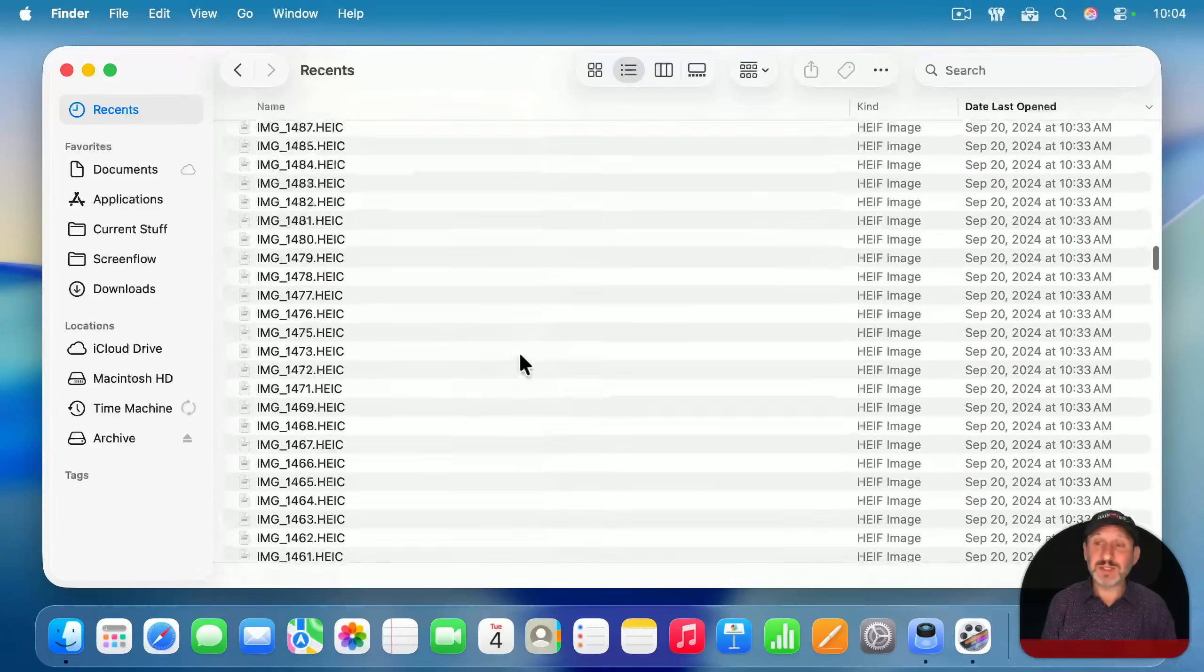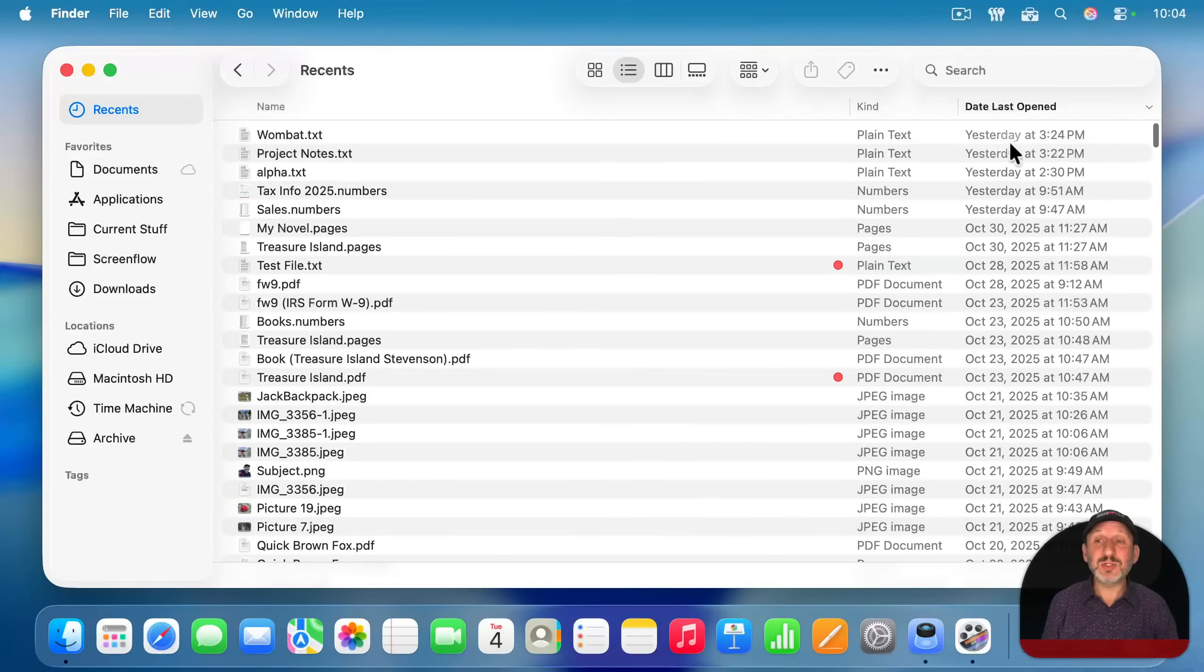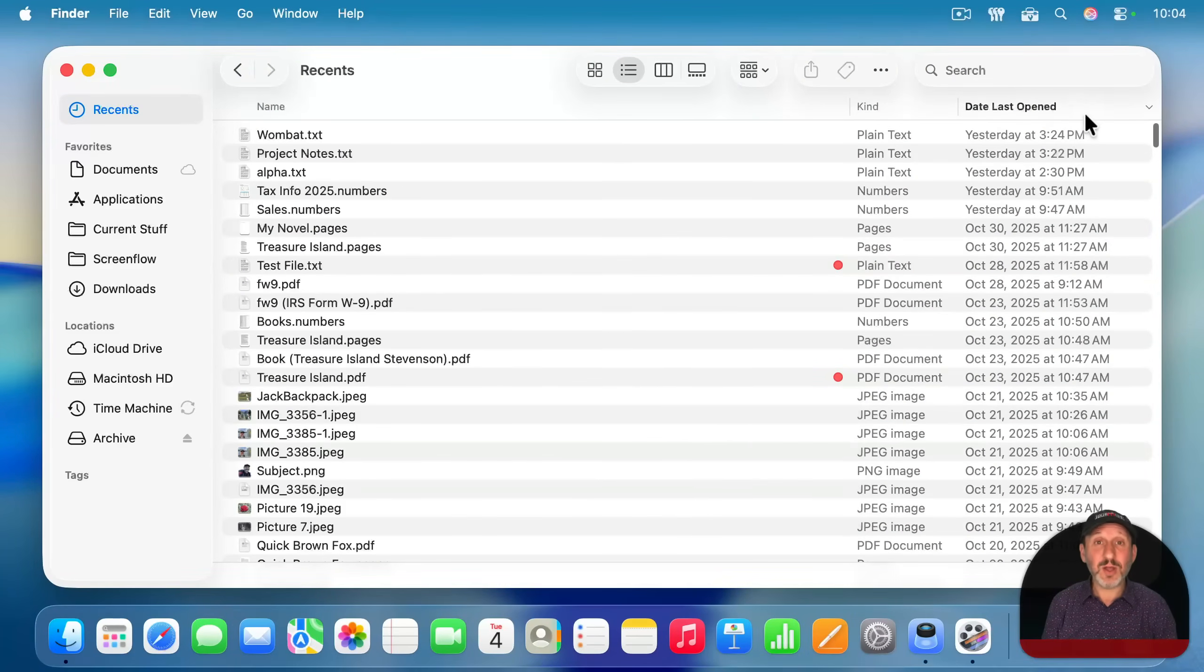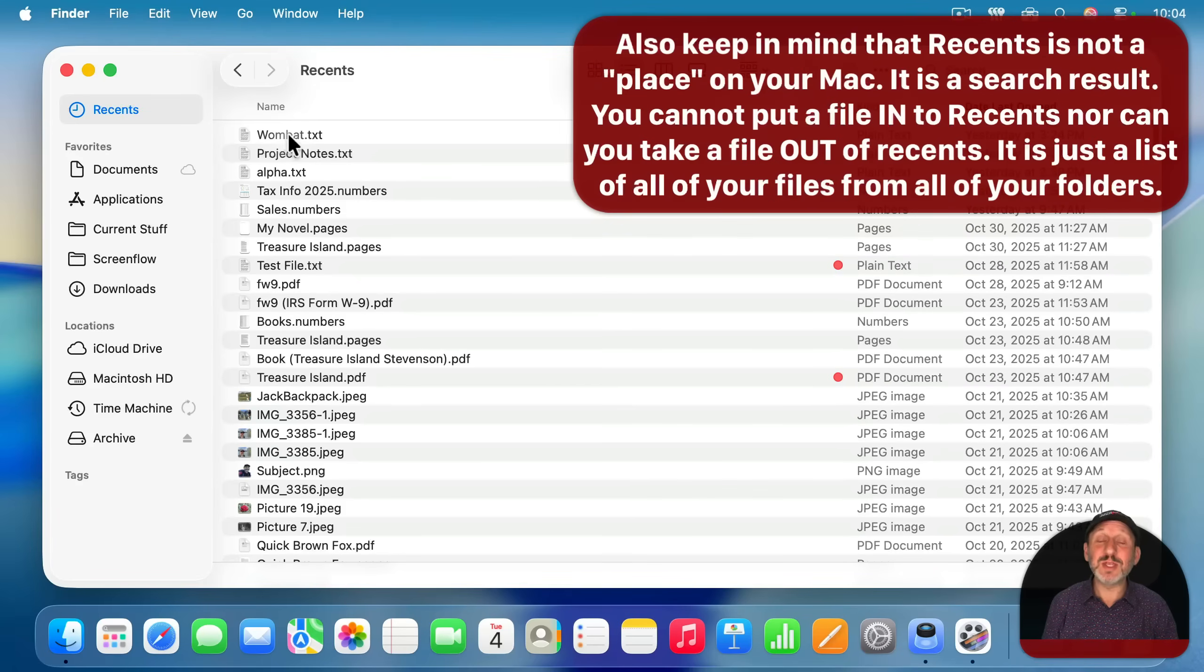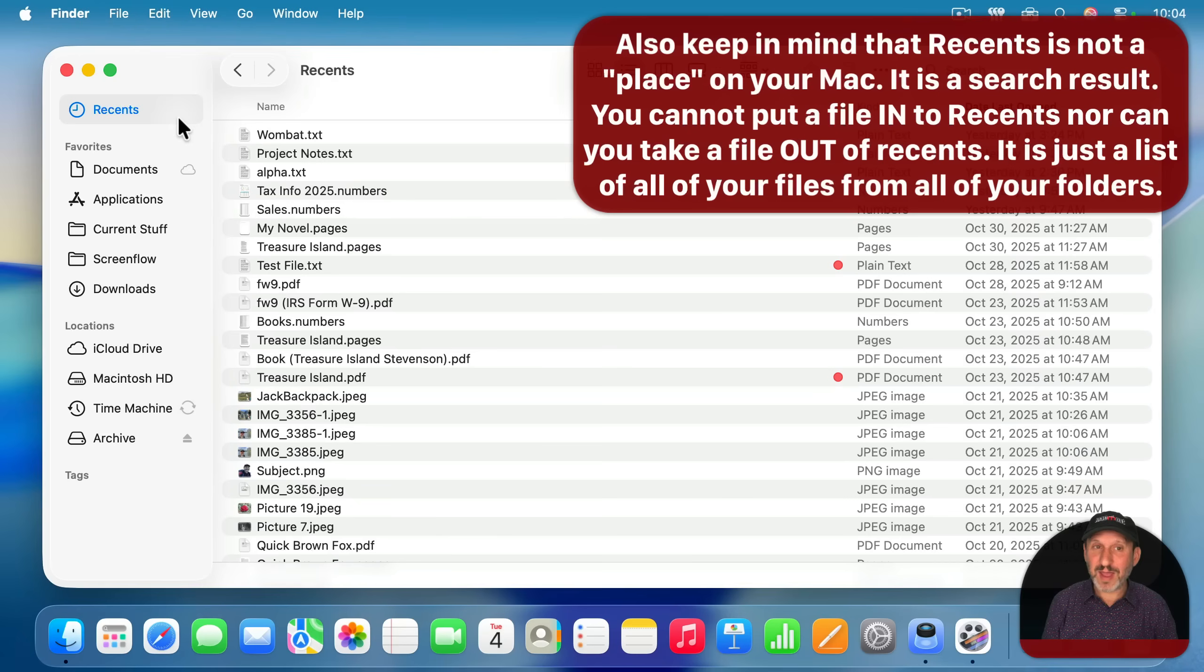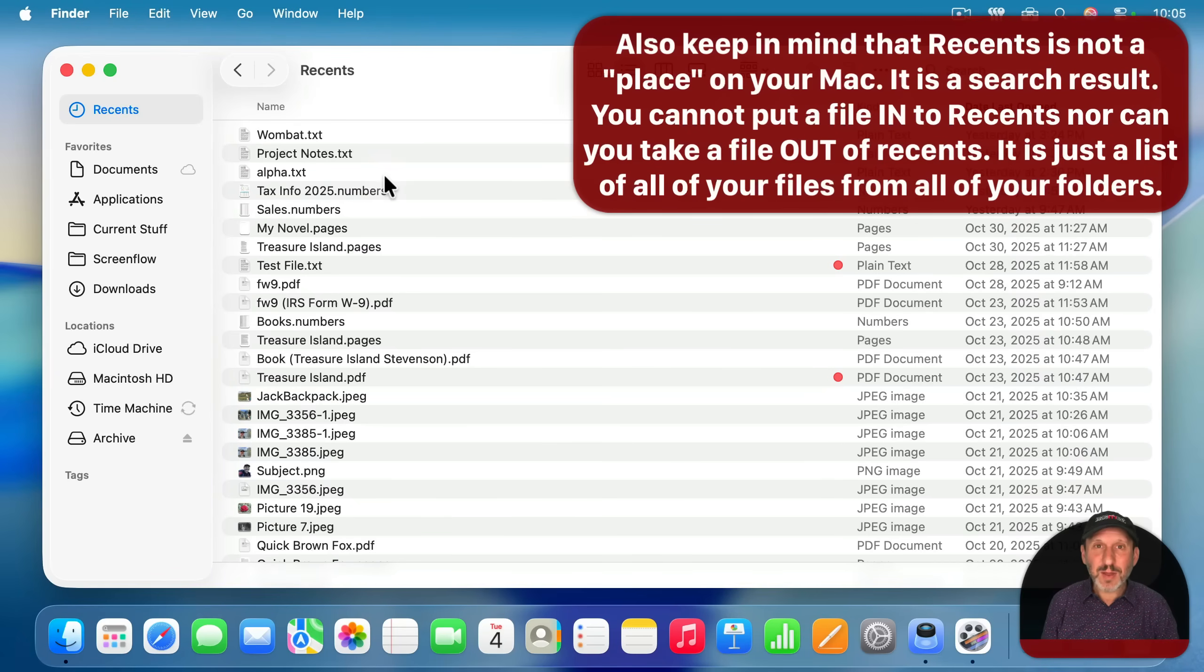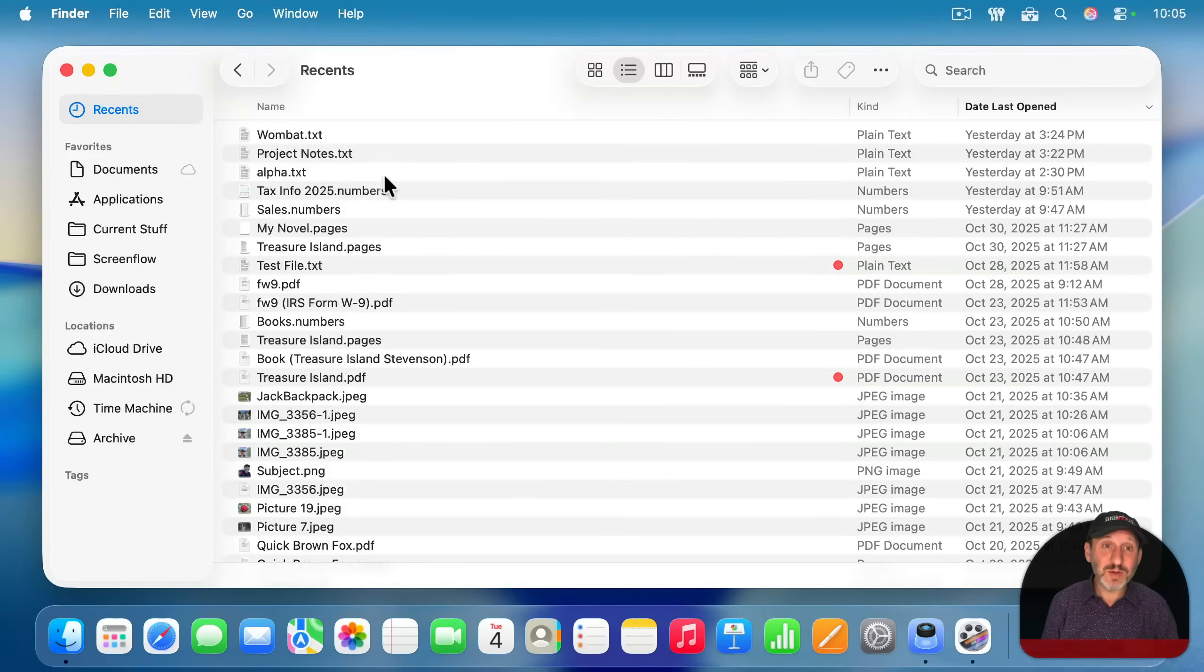The only thing recent about this is it's sorted by date last opened. So the most recent things are at the top, but it's really all your files. In fact, it used to be called all files a long time ago. Now, that's not a big deal. What is a big deal is you'll sometimes not find things that are very recent.